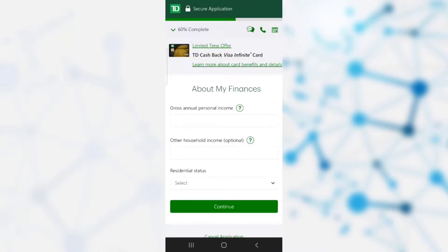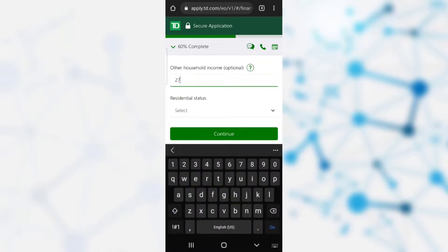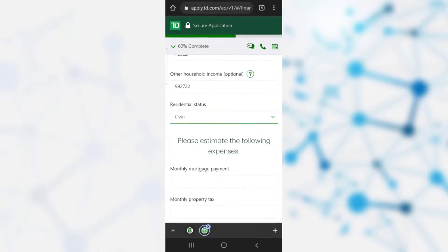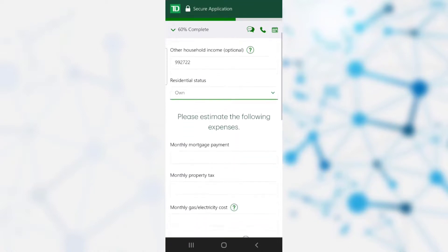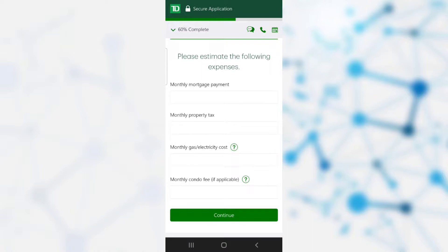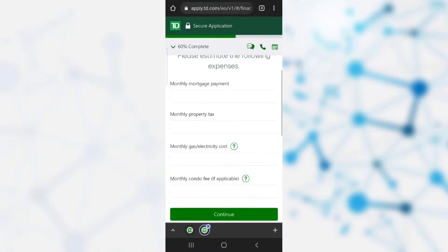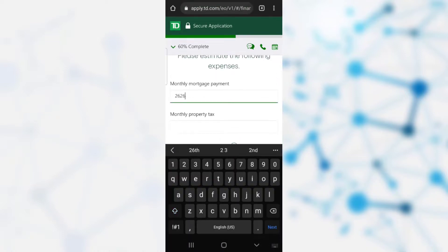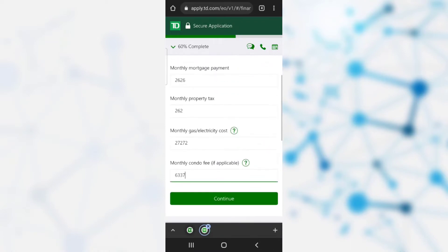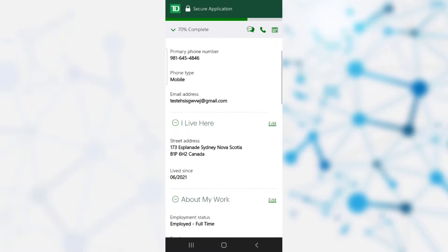Now you need to provide your finances. Enter your gross annual personal income and other household income. Select your residential status. After selecting it, estimate your following expenses: mortgage payment, monthly property tax, and monthly gas and electricity costs. After providing this information, click continue.